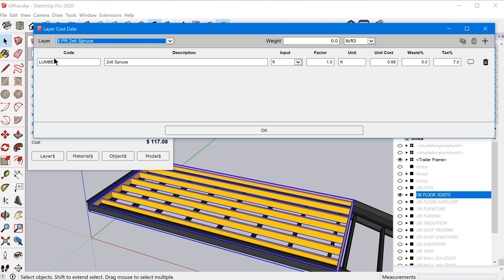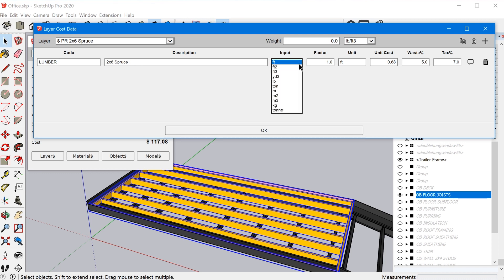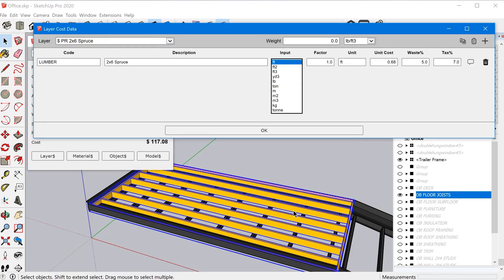And so if I select the PR two by six spruce tag, we can see that I have this line item here. I use the cost code lumber, description two by six spruce. And so the cool thing about the layer or tag cost data method is you can use a number of different calculation methods. So you can calculate costs based off of length. So what it'll do is the extension will look at the group or component and look at the longest axis.